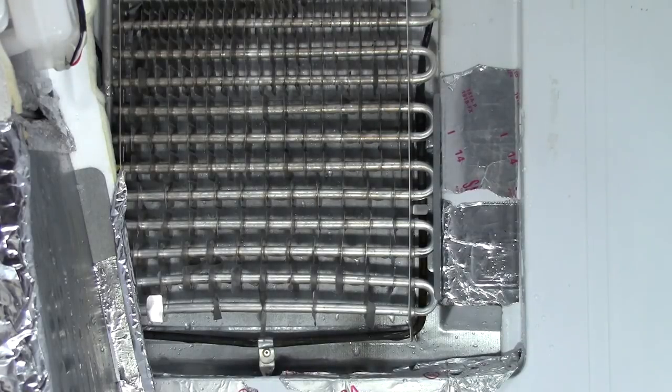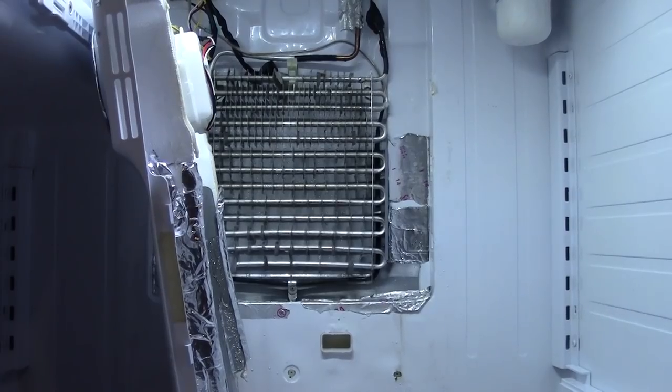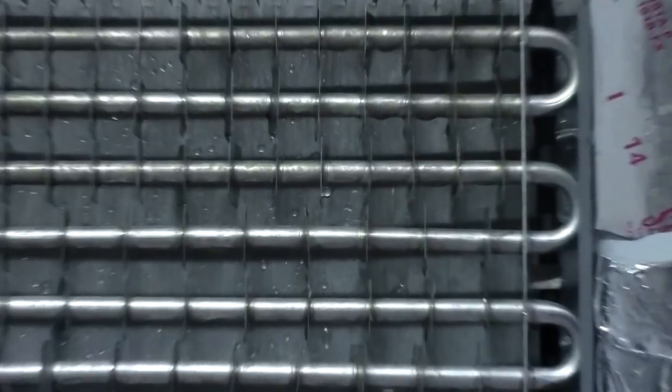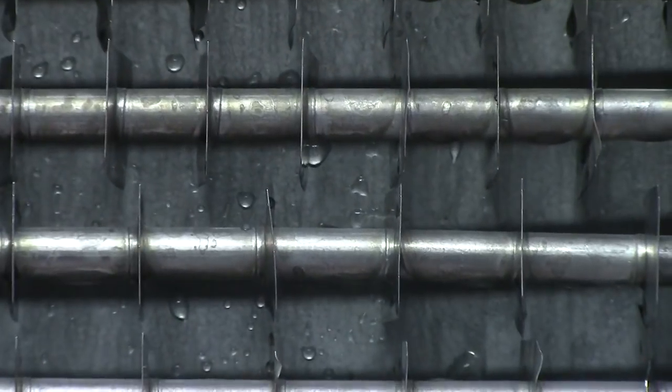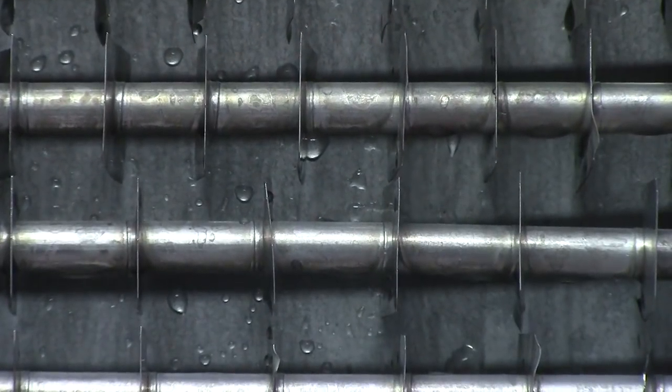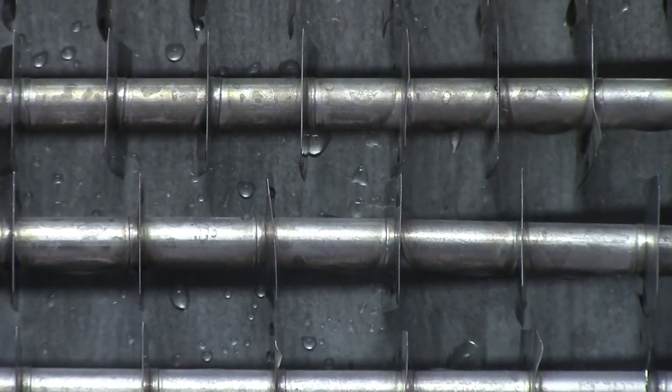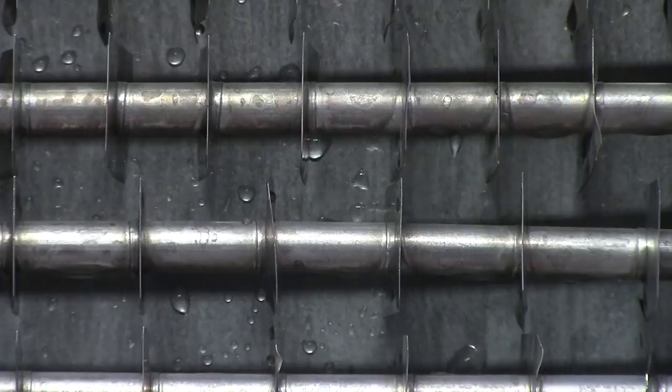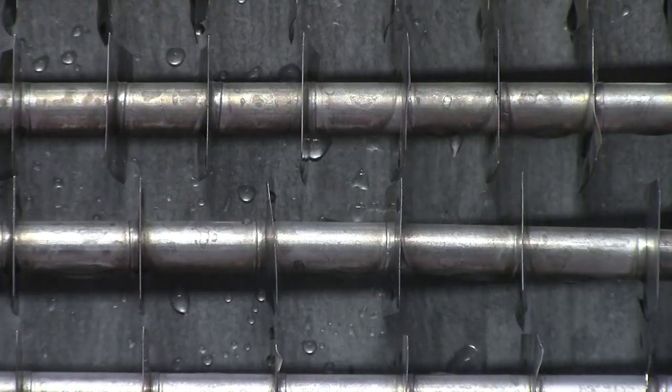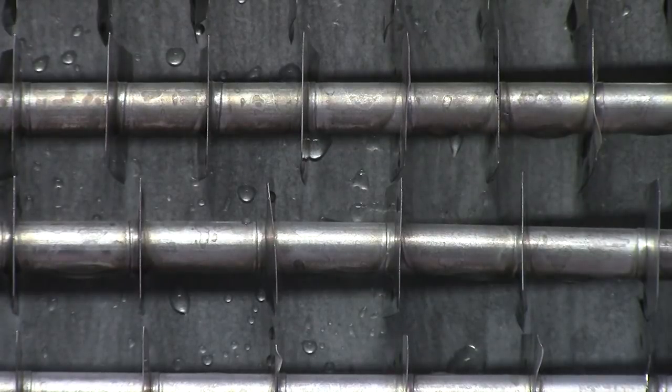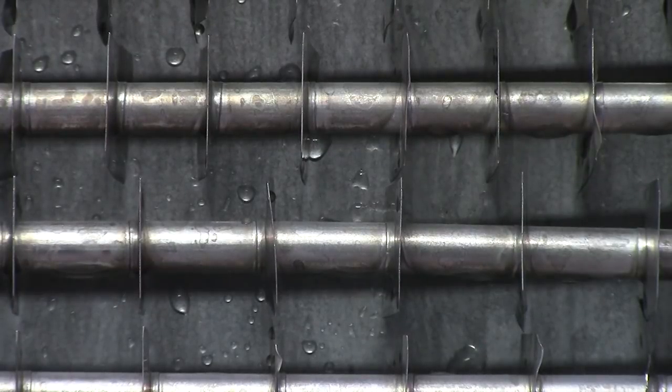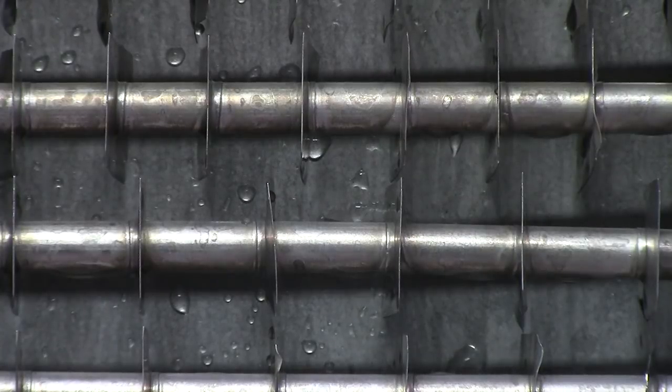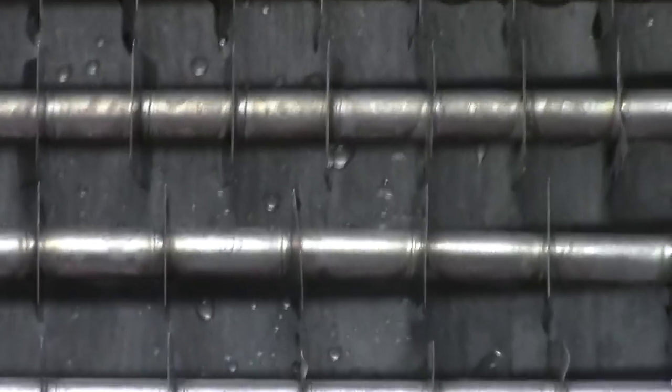I'm going to zoom in a little bit here so you can see what I'm trying to point out to you. There's no ice, it's water right now. It's unplugged, the machine is either off or unplugged, and all you're looking at right now is a wet coil.